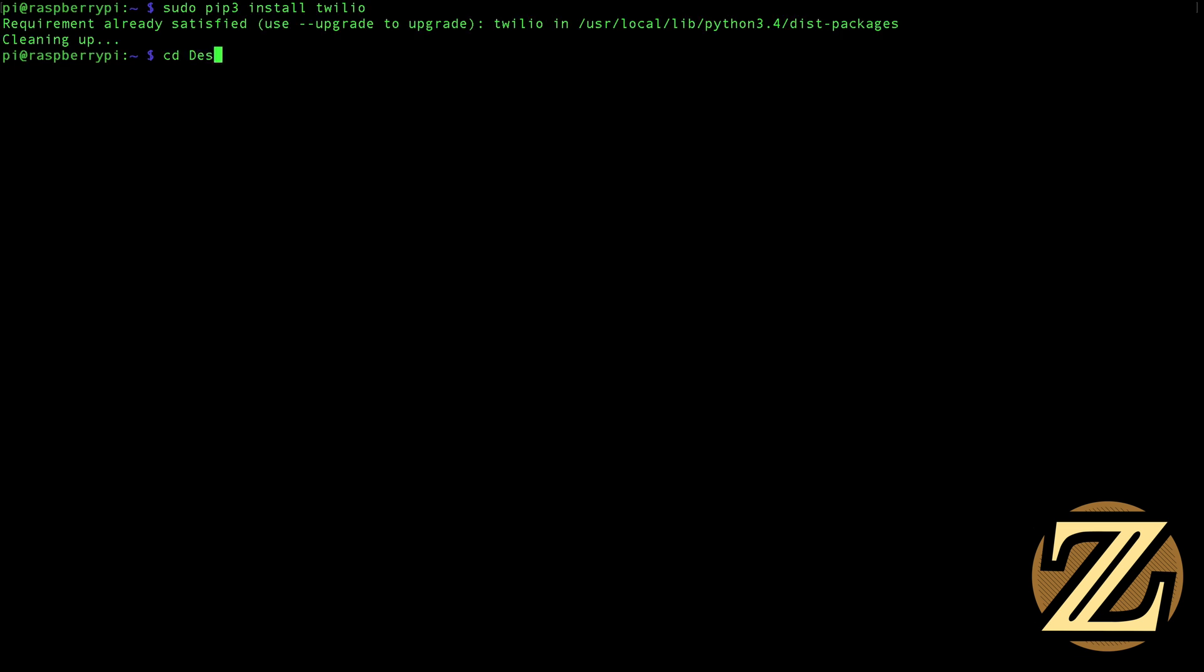I'm then going to navigate to desktop and then to the greeter folder that I created in the previous tutorial that has this file here, checkip.py.